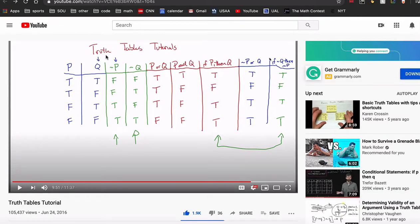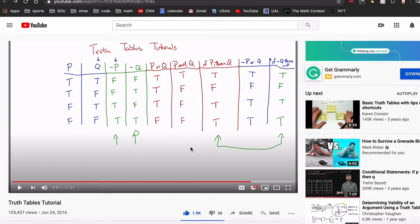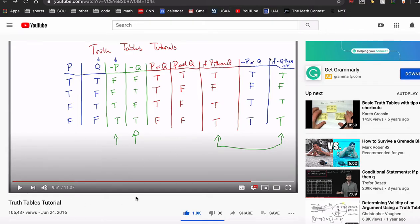All right, part three of my truth tables tutorials — I guess this is like a series now. Way back in 2016, I made this video on truth tables. People asked a bunch of questions about it. I just ignored them because I was lazy. Sorry about that. And now, four years later, I'm getting around to answering some of those questions.